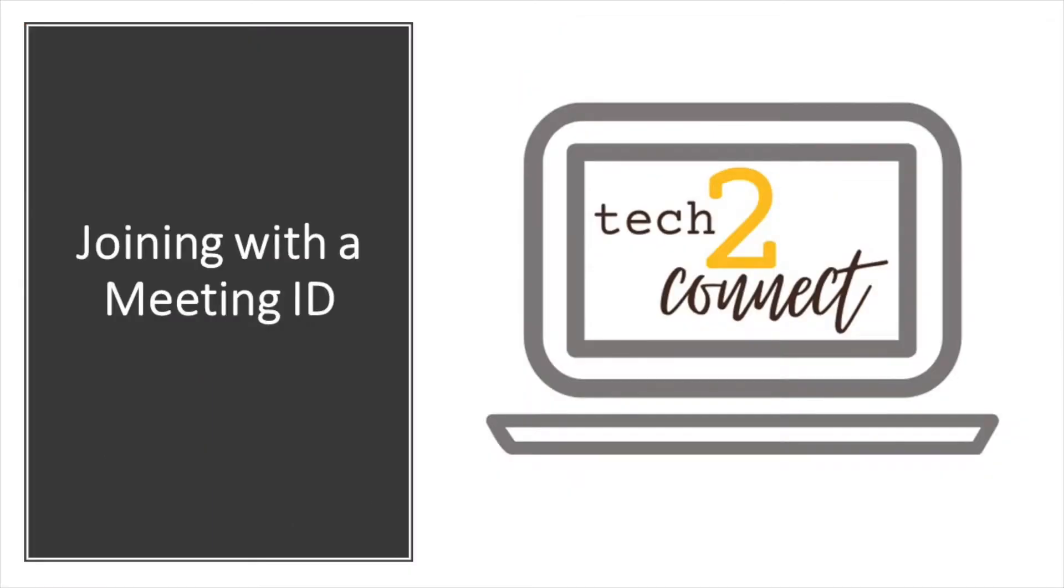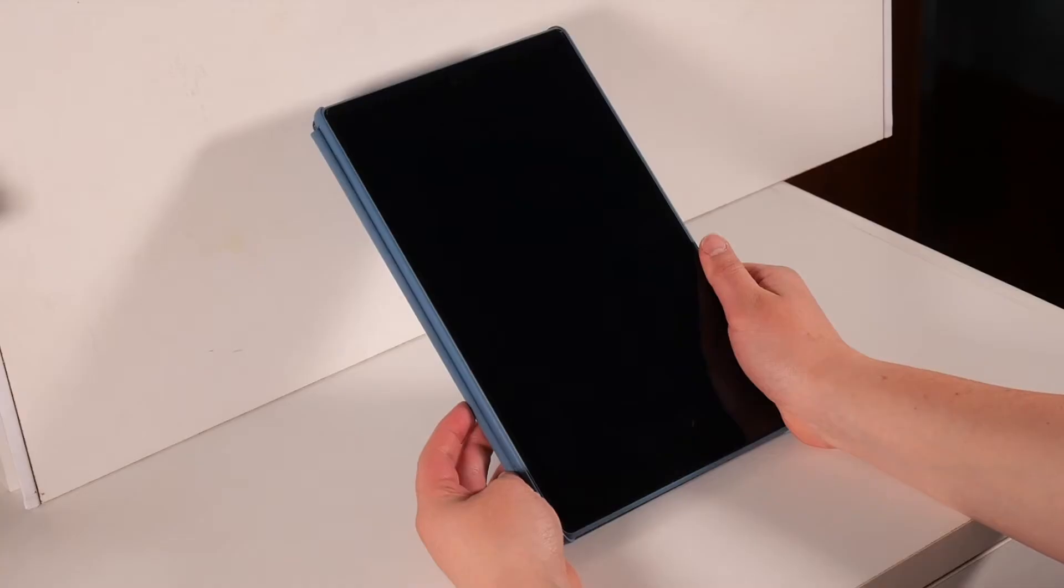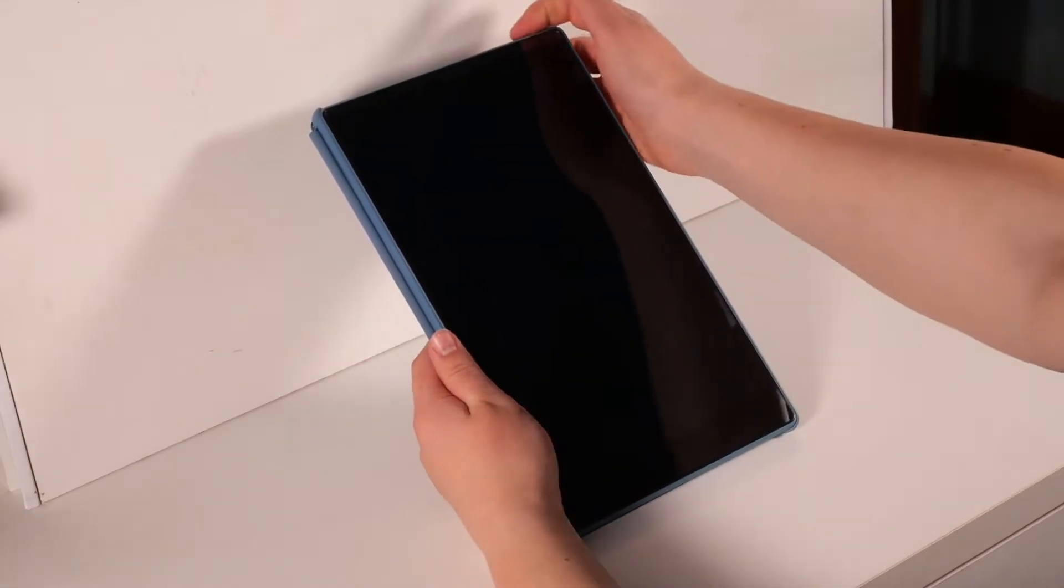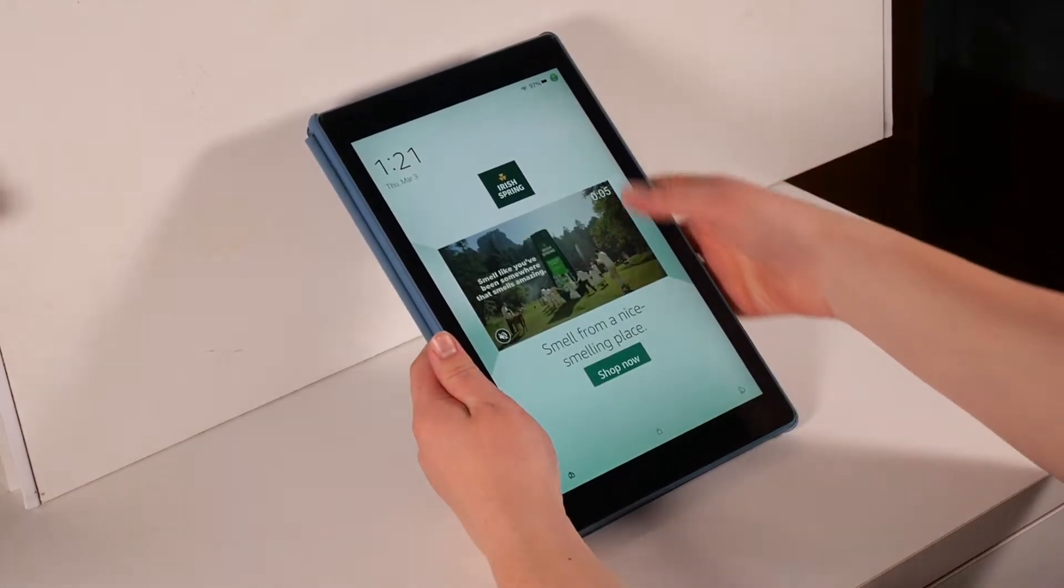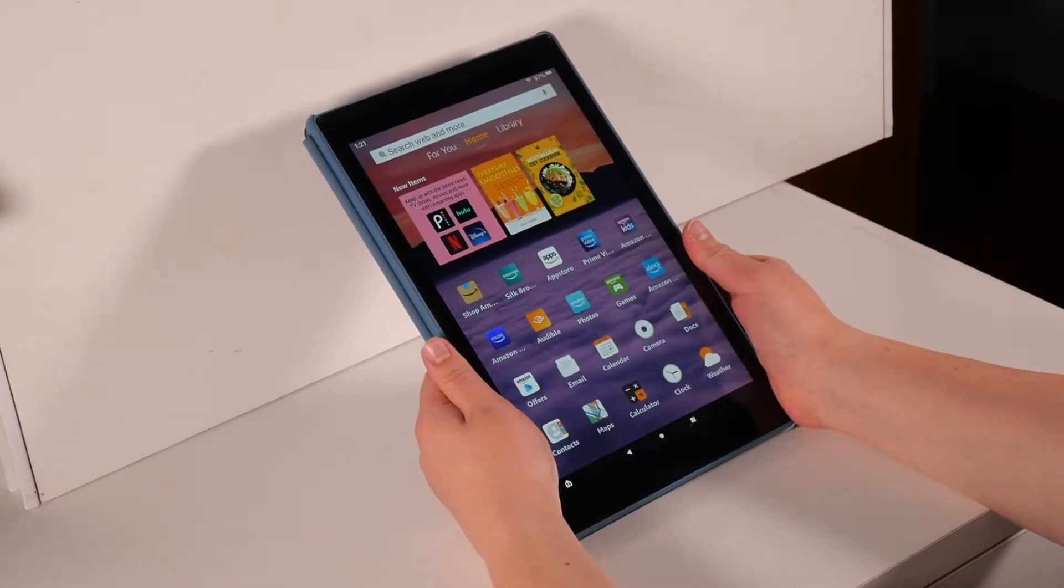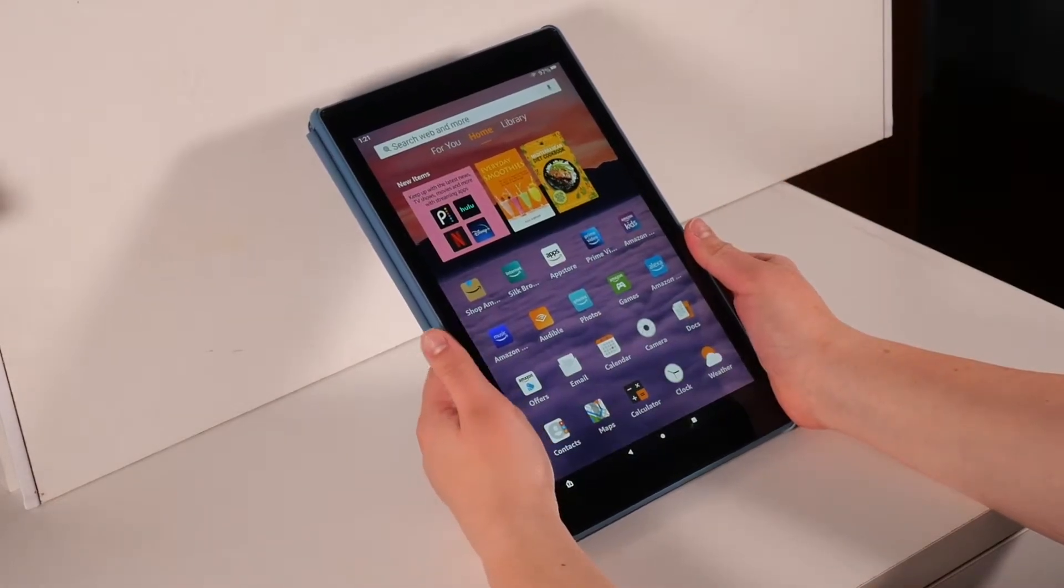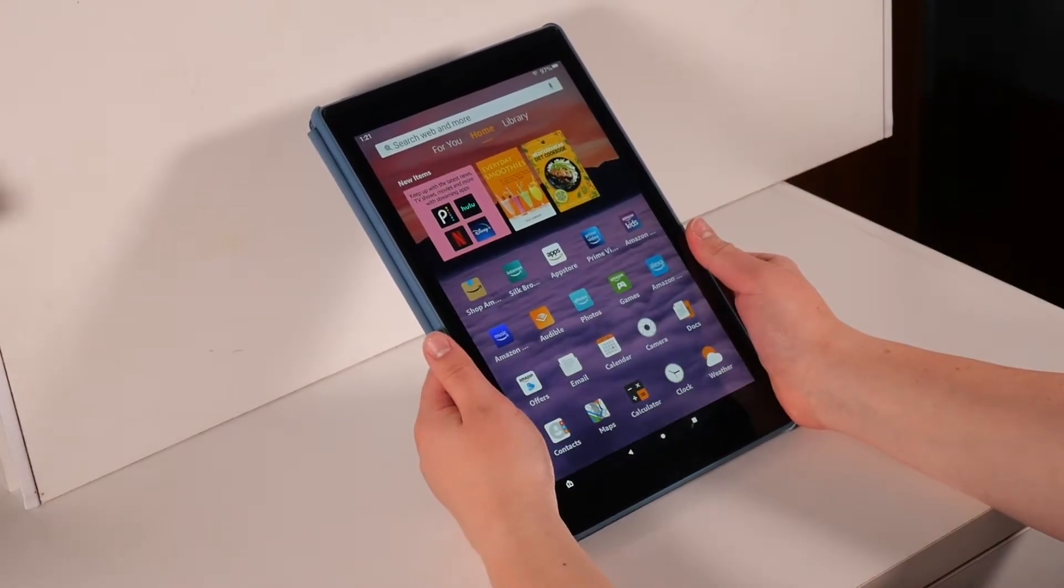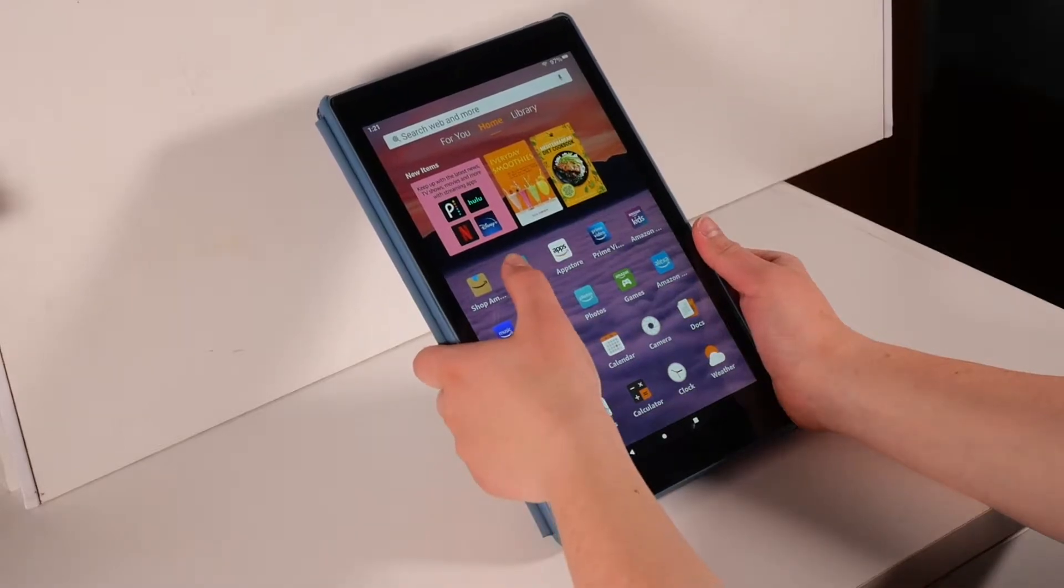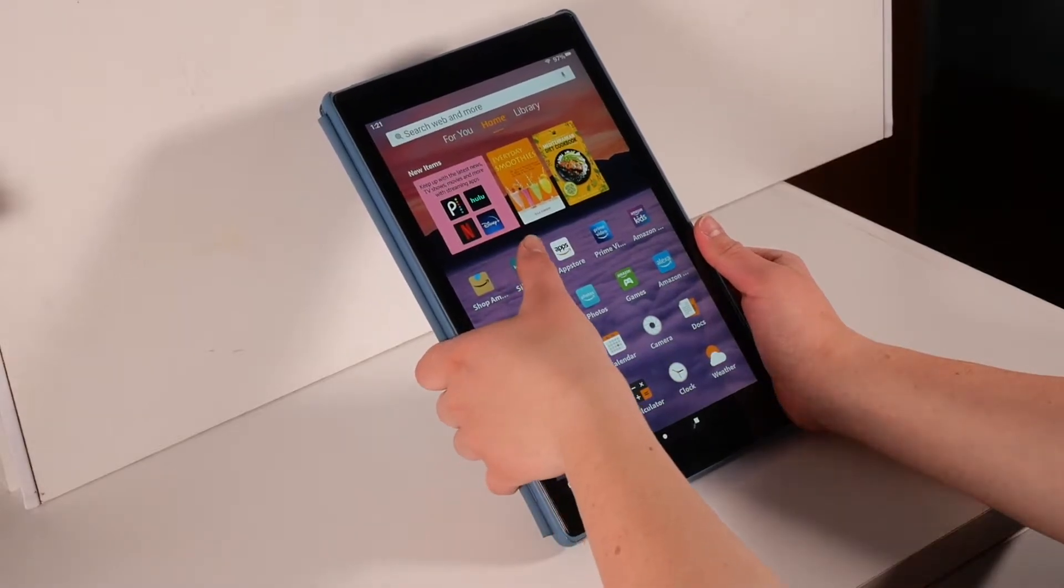First, let's look at joining a meeting through a meeting ID. First, you will need to turn on and open your Amazon Fire. You will need to open your email. I will be opening my email through the Silk browser app.